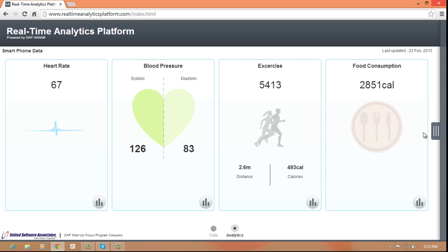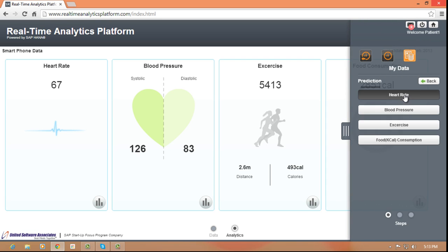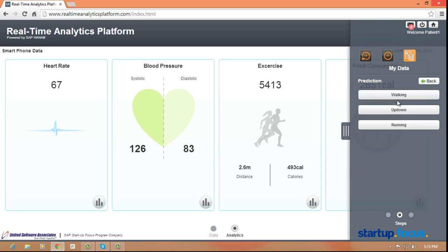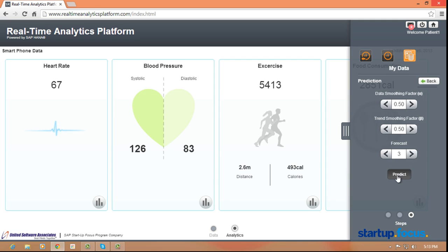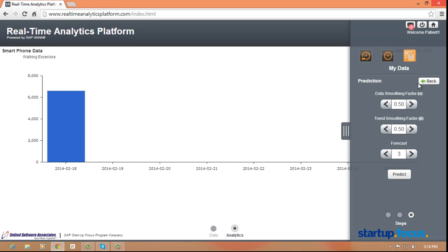With our real time analytics platform powered by SAP HANA, we can help healthcare providers improve treatment turnaround times, patient outcomes, profitability, and patient satisfaction.